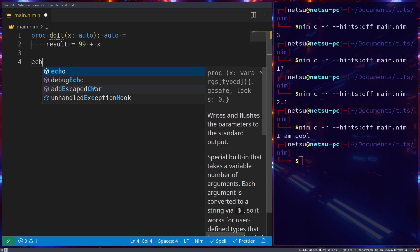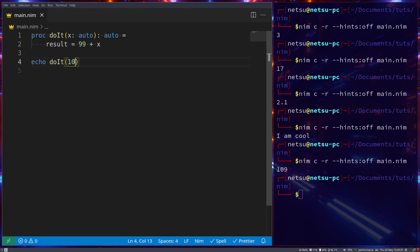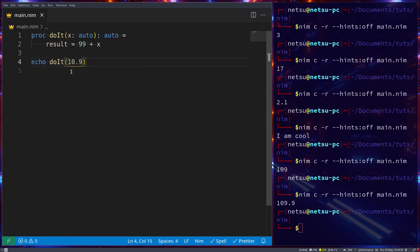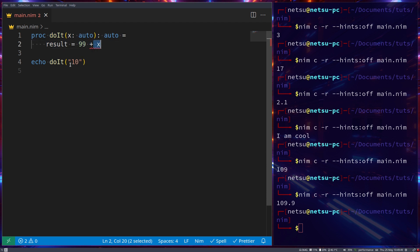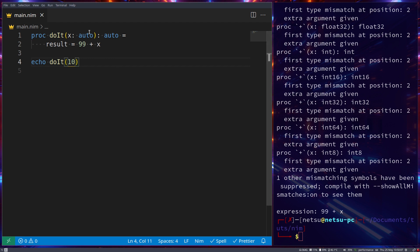If we go `echo doIt(10)`, Nim automatically determines that x should be of type `int`. If we put `10.9` it works as a float. But if we put a string, we get a compile-time error because `auto` cannot add a string to an integer. Nim is smart enough to throw an error at compile time, telling us we cannot do this.